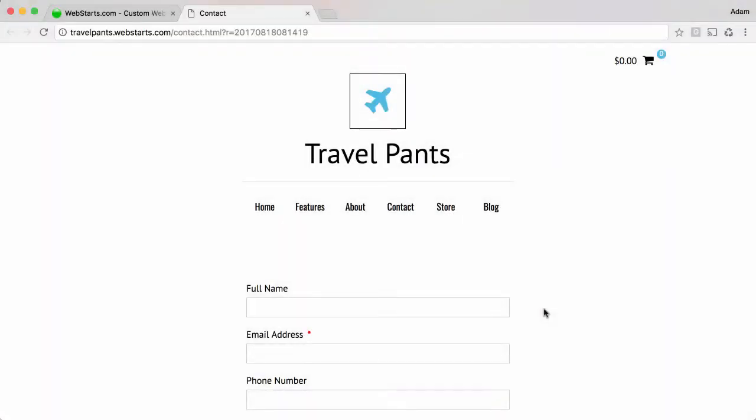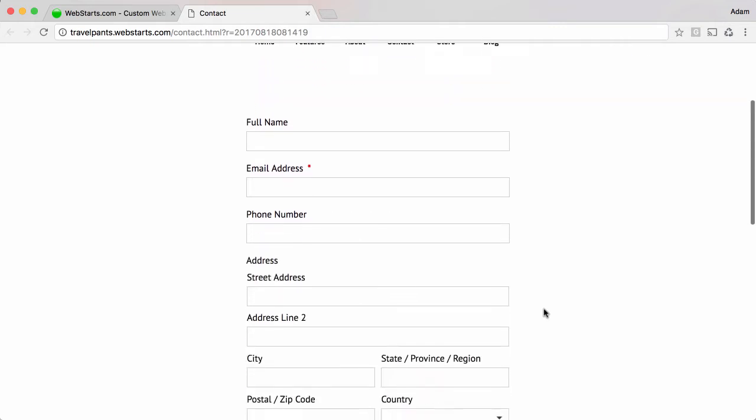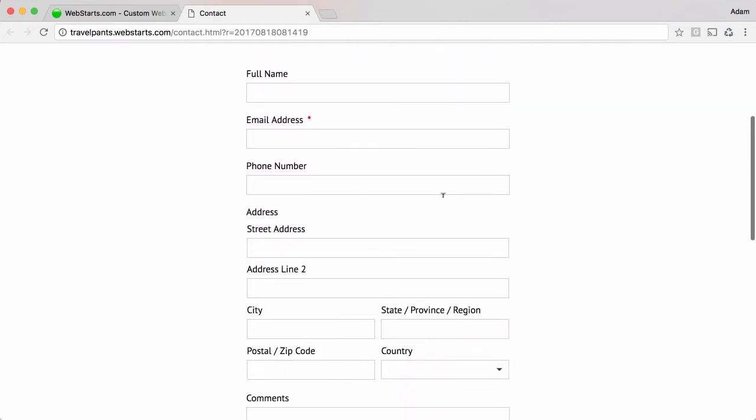In this video I'm going to show you how to create a form for your website using Webstarts. Here's my completed form.